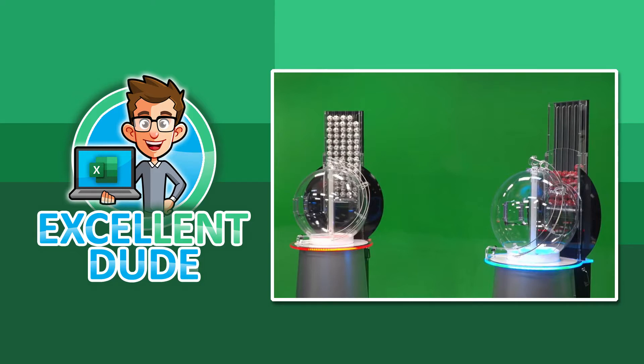The basic game is that there are two machines. The first machine has 69 white balls in it that are numbered 1 to 69. The second machine has 26 red balls, the Powerballs, and they're numbered from 1 to 26.